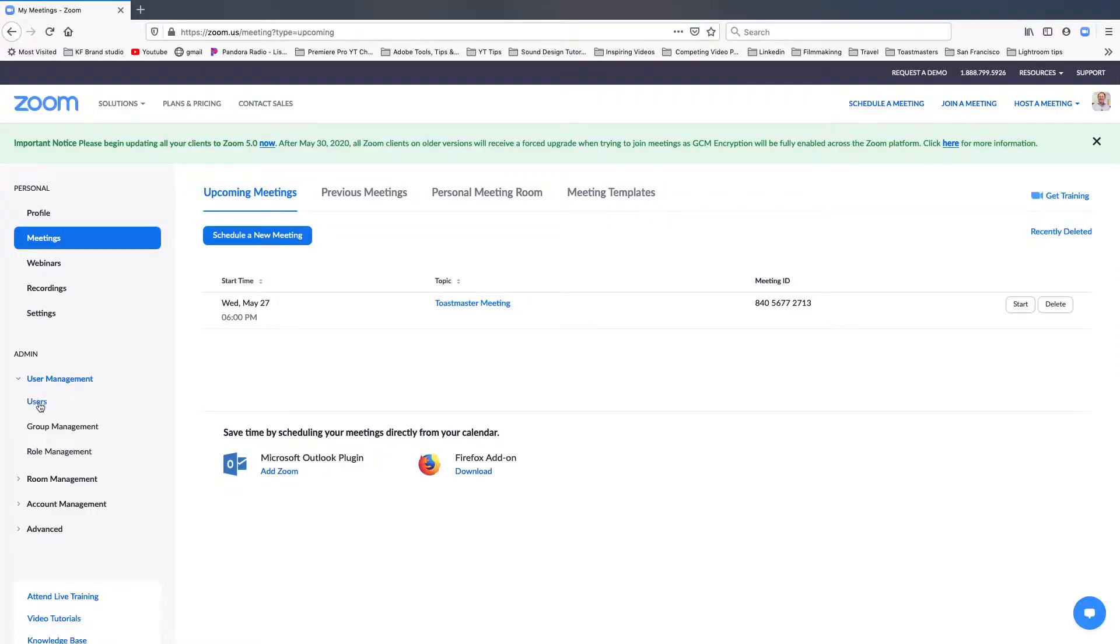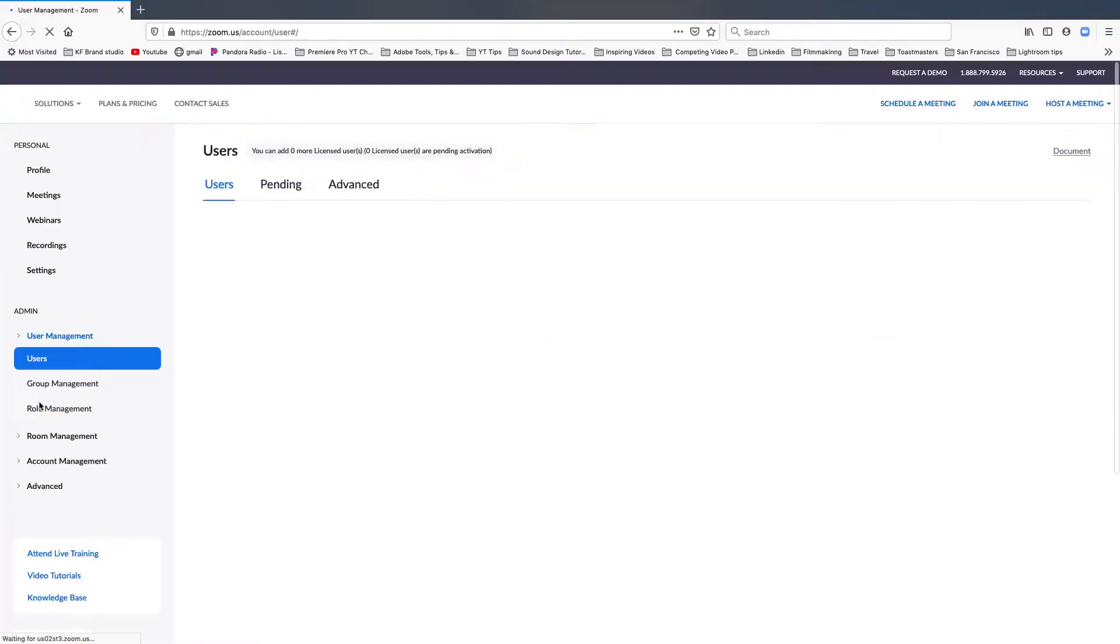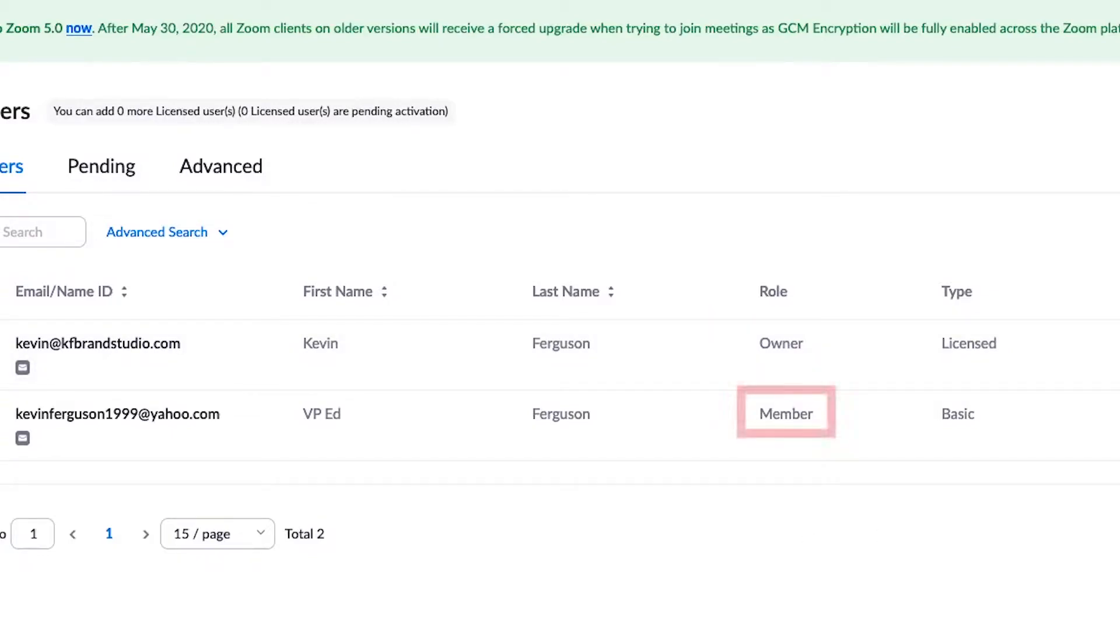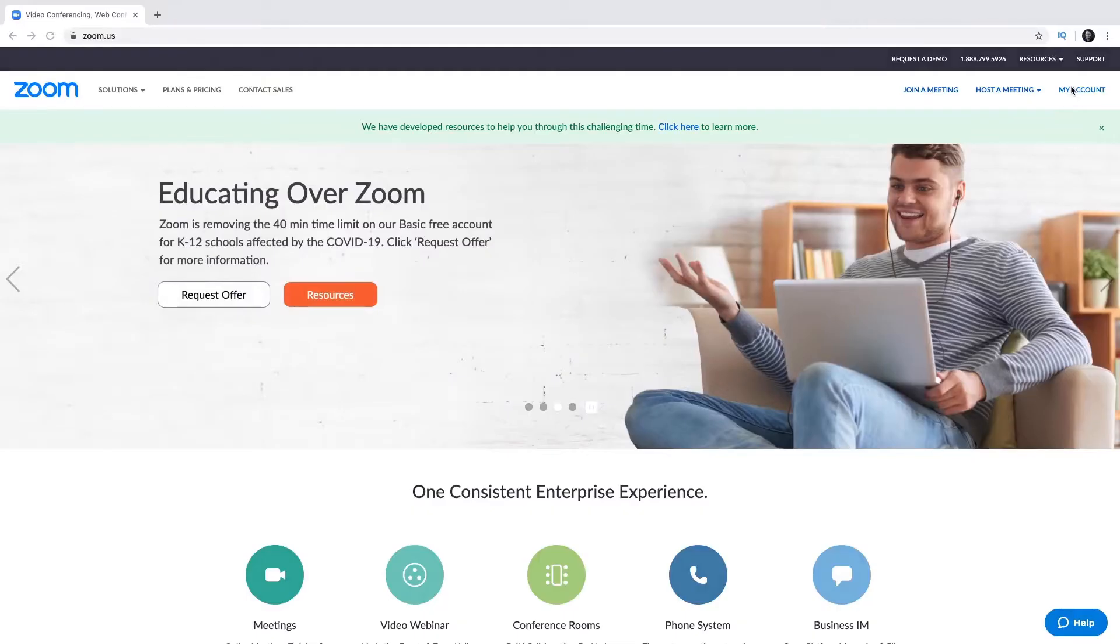Only the original meeting host or account owner can edit or add polls during a meeting. If the host or co-host role is transferred to another user, that user will only be able to launch polls already created, but can't create new polls or edit them.